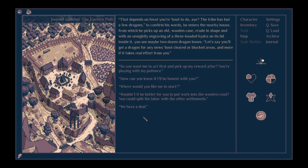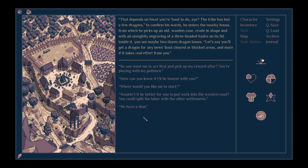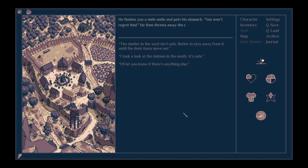Well, that depends on what you're about to do. The tribe has but a few dragons. To confirm his words, he enters the nearby house, from which he picks up an old wooden case, crude in shape with an unsightly engraving of a three-headed hydra on its lid. Inside it you see maybe two dozen dragon bones. Let's say you'll get a dragon for any news about cleared or blocked areas, and more if it takes real effort from you. You won't regret this.